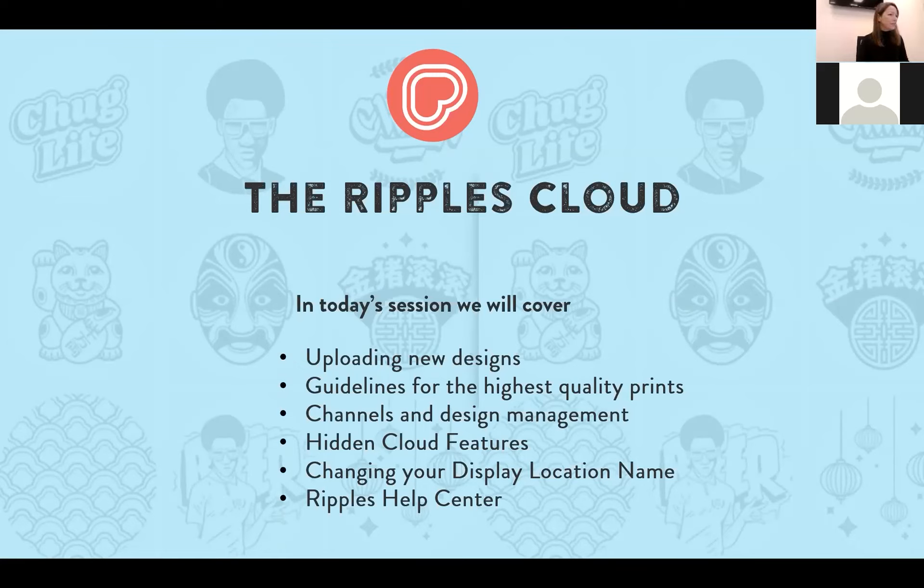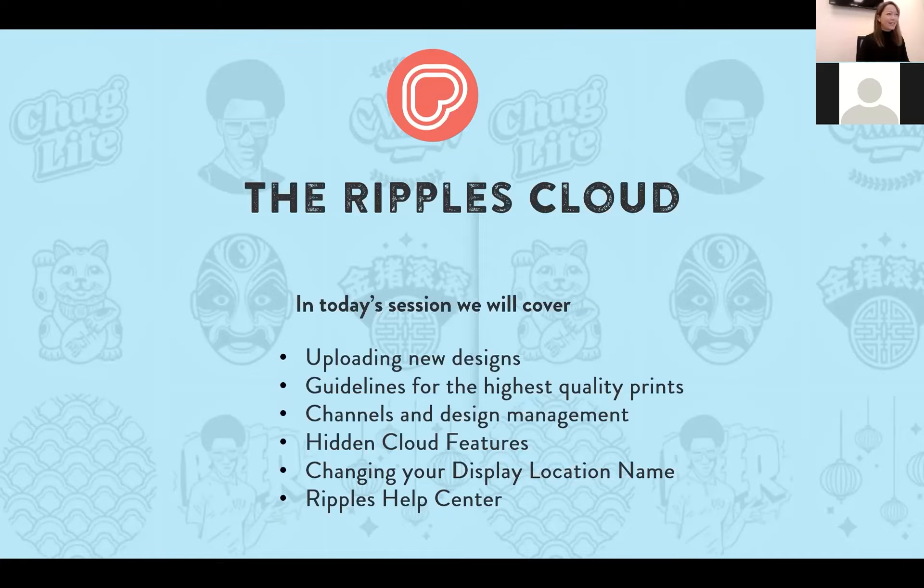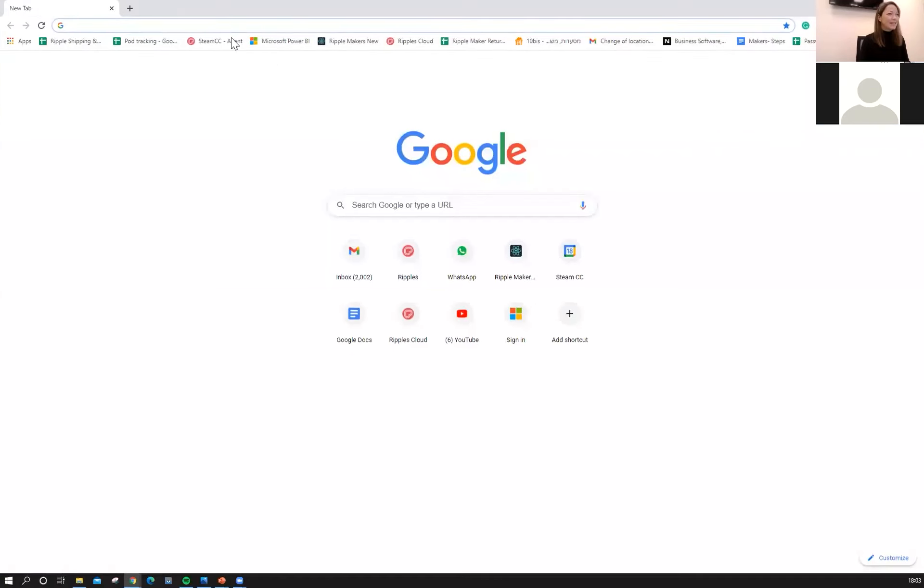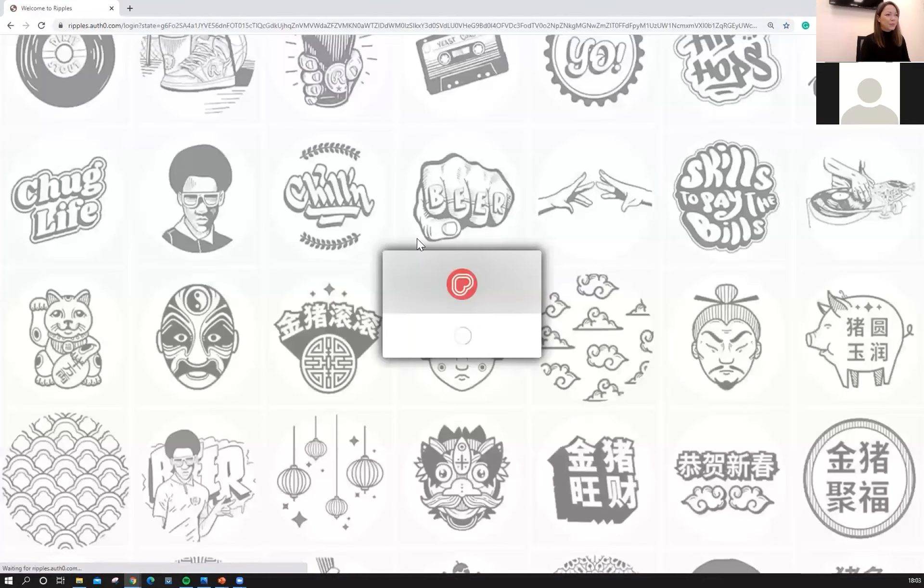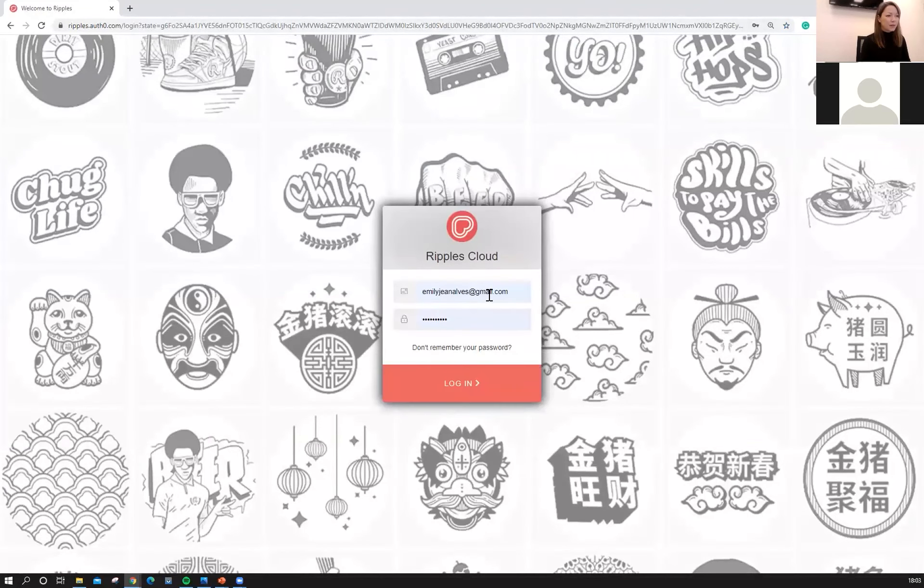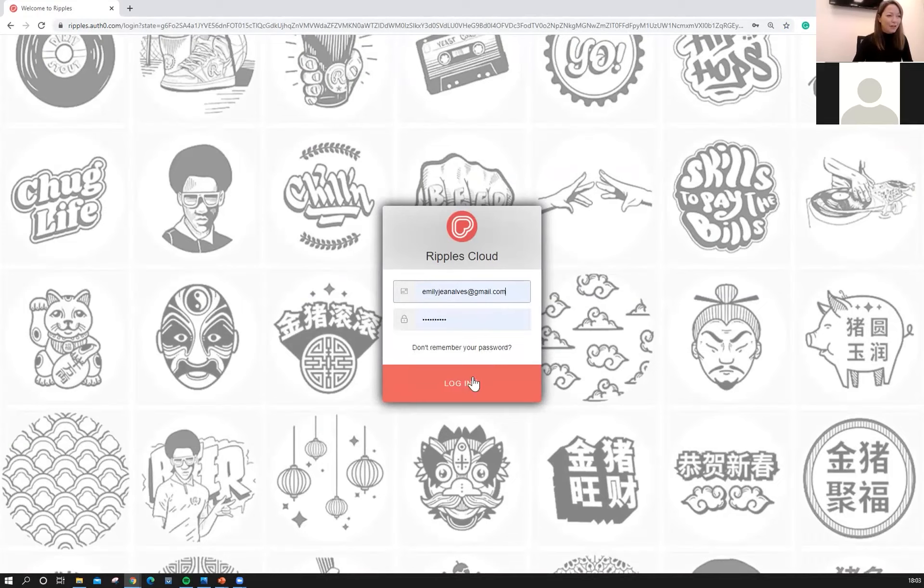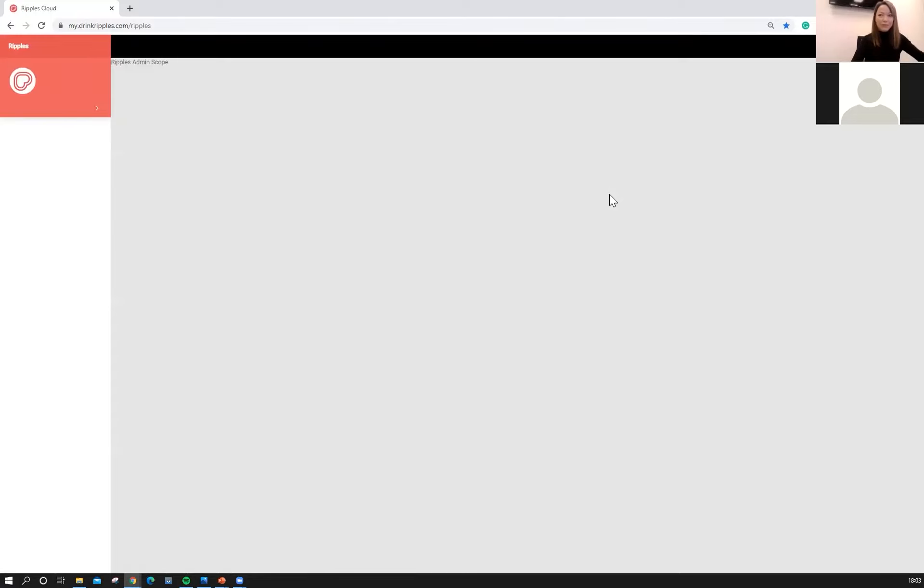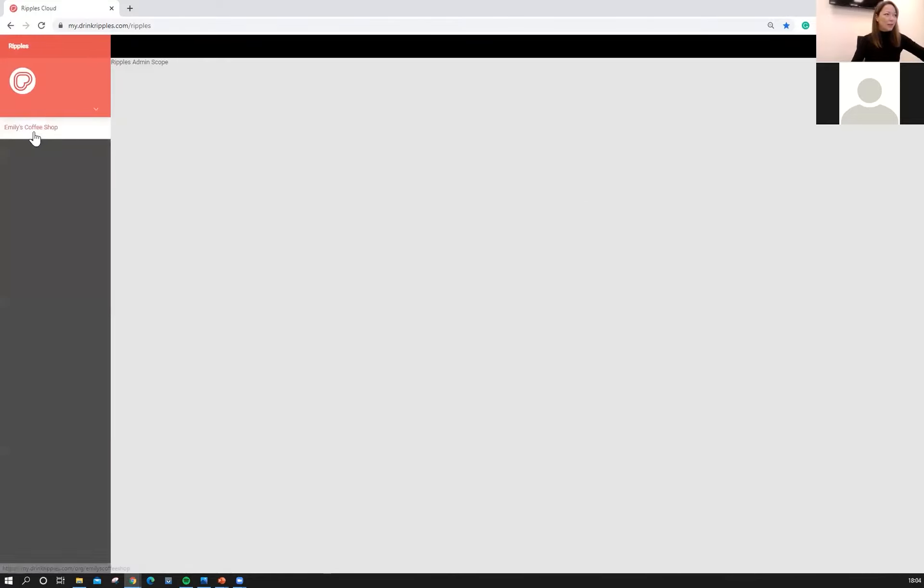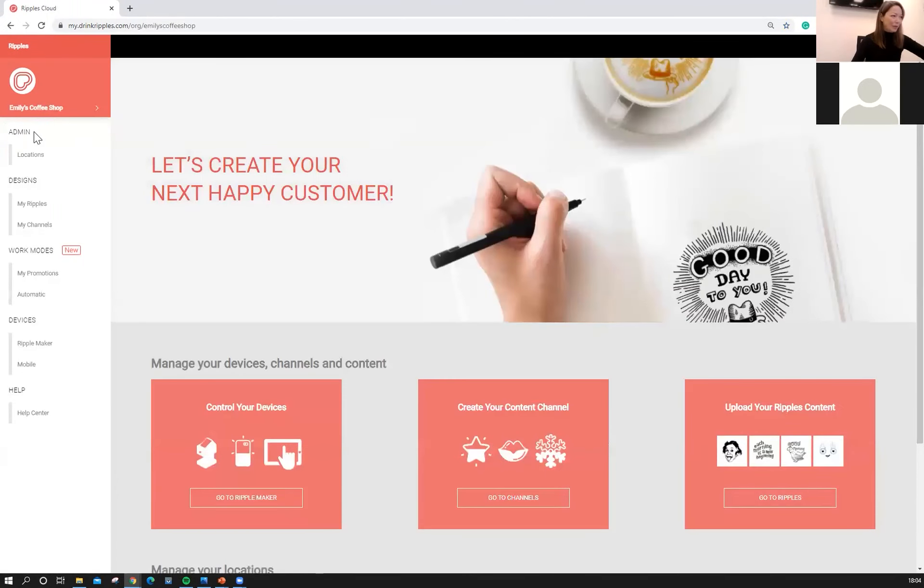So first things first we're going to dive right into the cloud. So that's my.drinkripples.com. If you don't have a login please reach out to our amazing support team they will help you out and create a login for you and get you started. The Ripples cloud is a really great tool to help manage your content and control what your guests see on the Ripple Maker and the Ripples app.